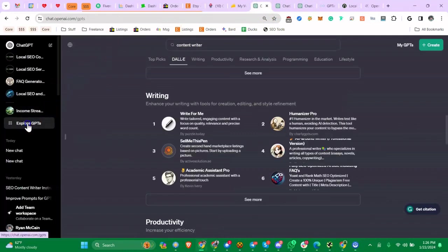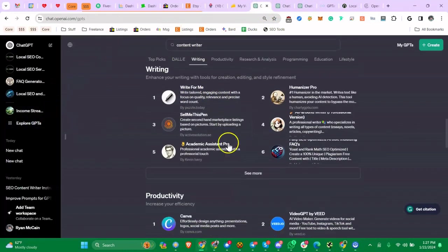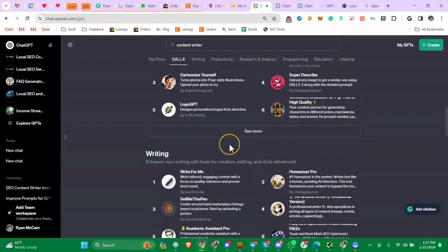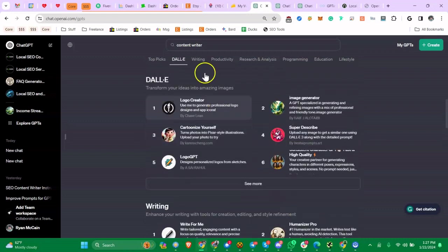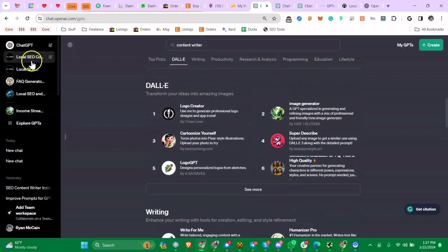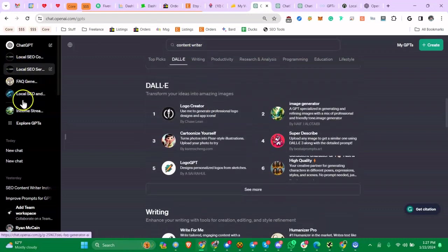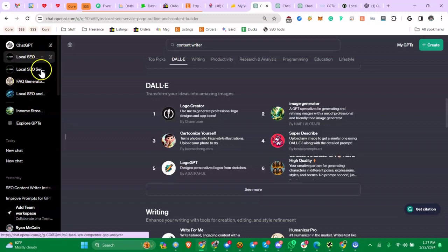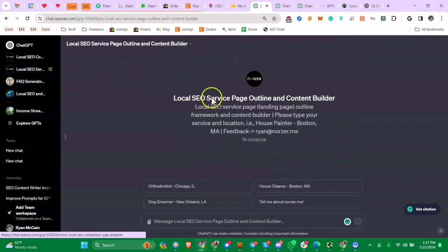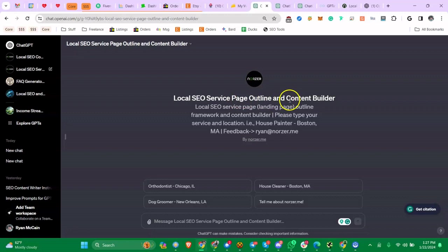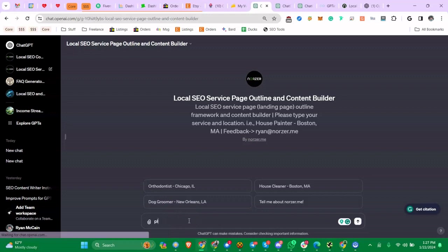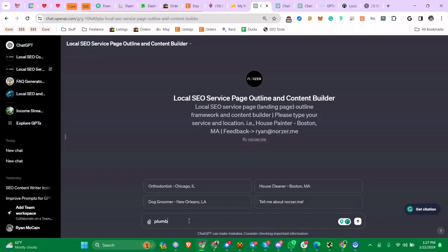Let's just go to ChatGPT. If you click on Explore, there's all kinds of custom community or custom GPTs that have been created. For example, I have these two—I have a few more that I'm working on. Let's look at this one. If you go to Local SEO Service Page Outline and Content Builder, if you type in your business like orthodontic Chicago or plumber Nebraska, it'll help you build an outline and actually help you write the content for that landing page.